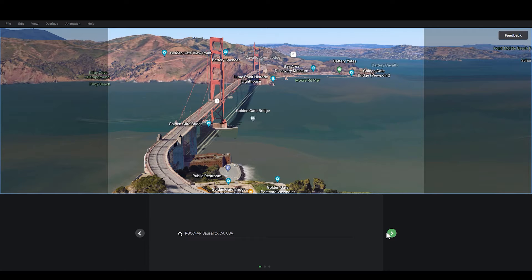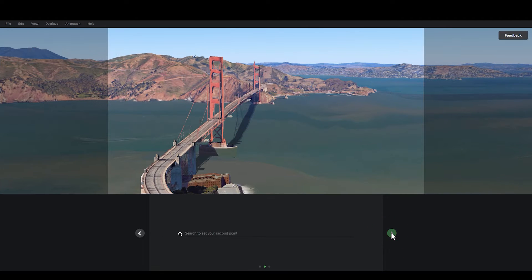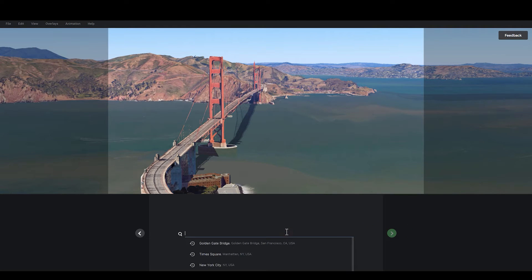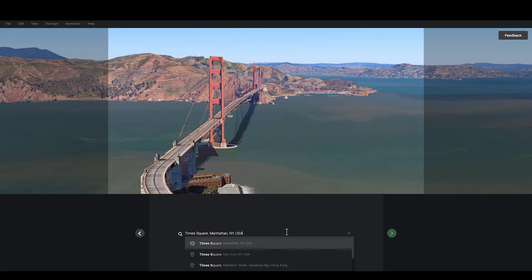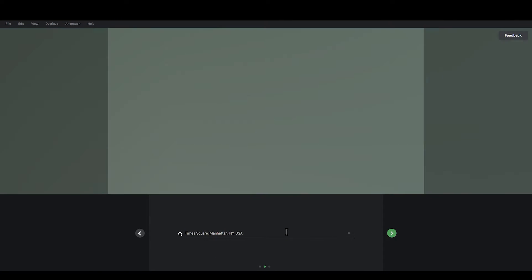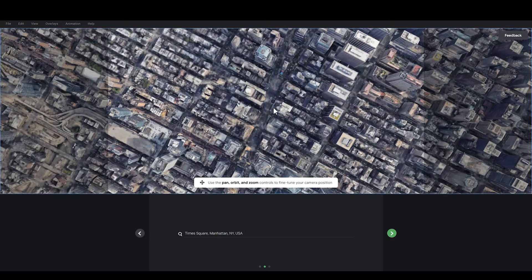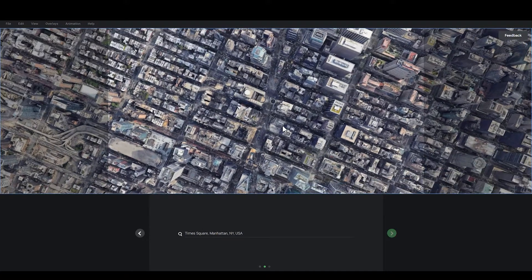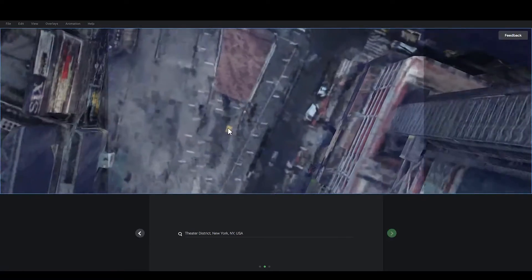Click on the screen bottom. Then go ahead and enter the next location in the area. For example, here I type in Times Square. Same as before, adjust the position of the camera.